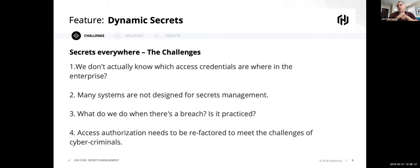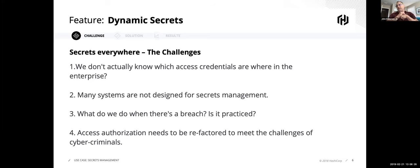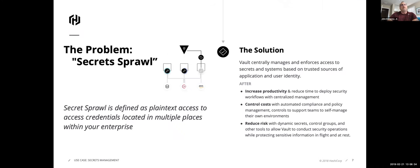And then what happens when we do have a breach? And the other issue, having been in the operations world, is it practiced? Having those break glass capabilities and knowing how to use them are really important. And then finally, this is where I'm getting to, is that access authorization needs to be refactored to meet the 21st century of cyber criminals. And database secrets implemented by Vault is one way to do this.